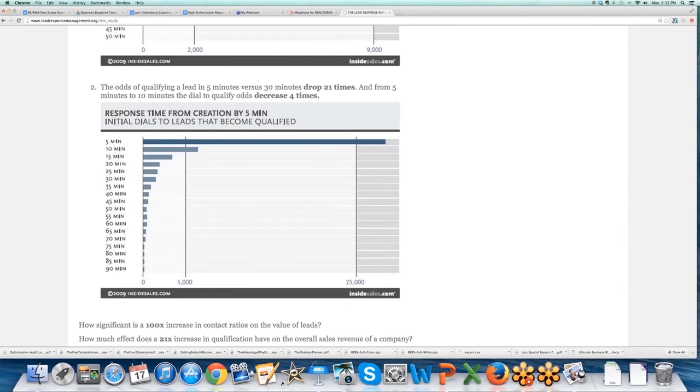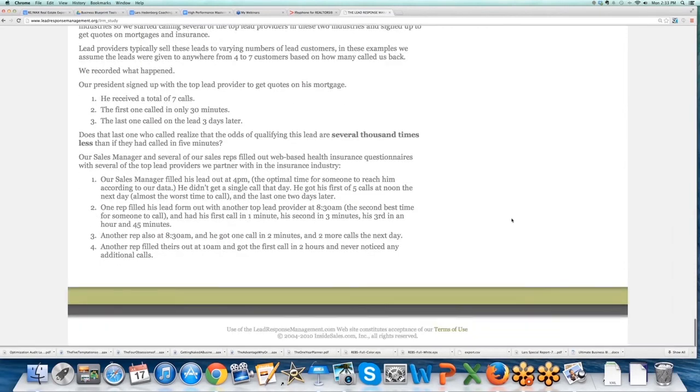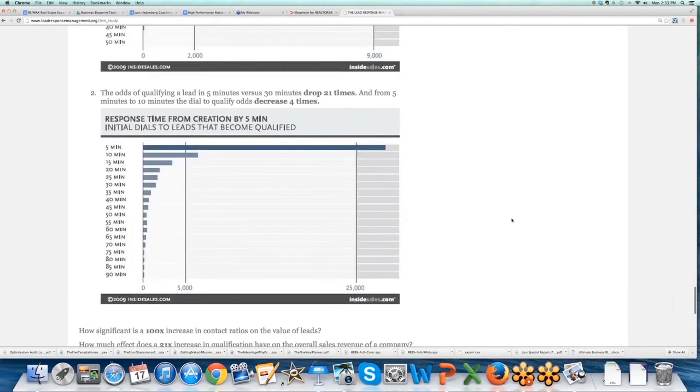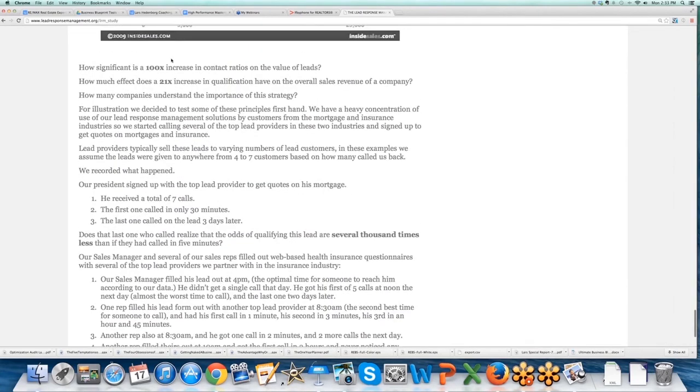So this is a study I would read this word for word with your team. You read it word for word to yourself, but also read it to your team.